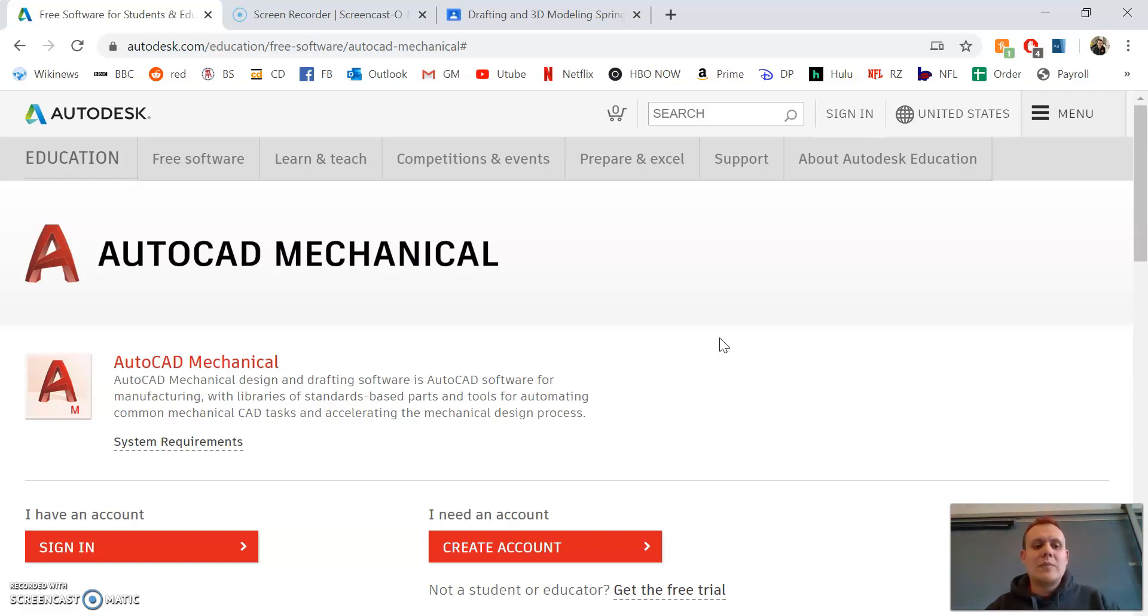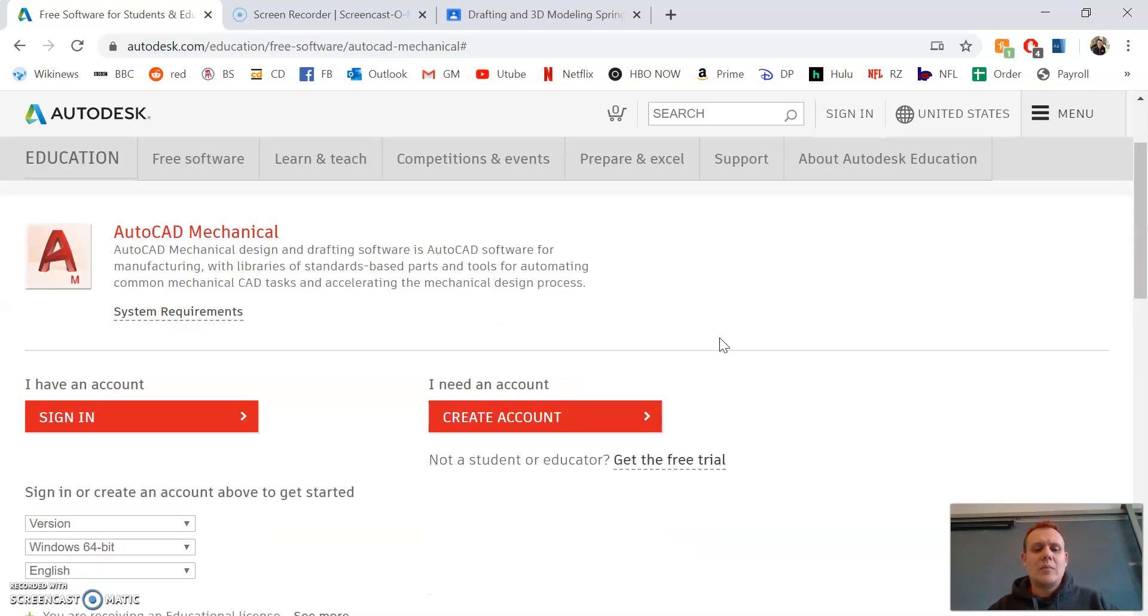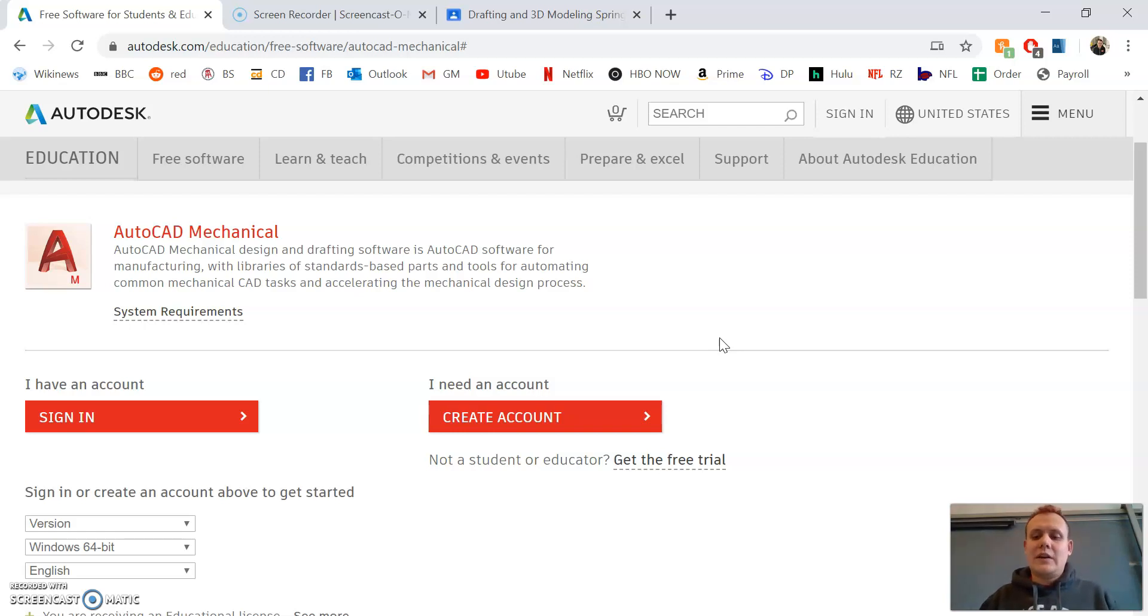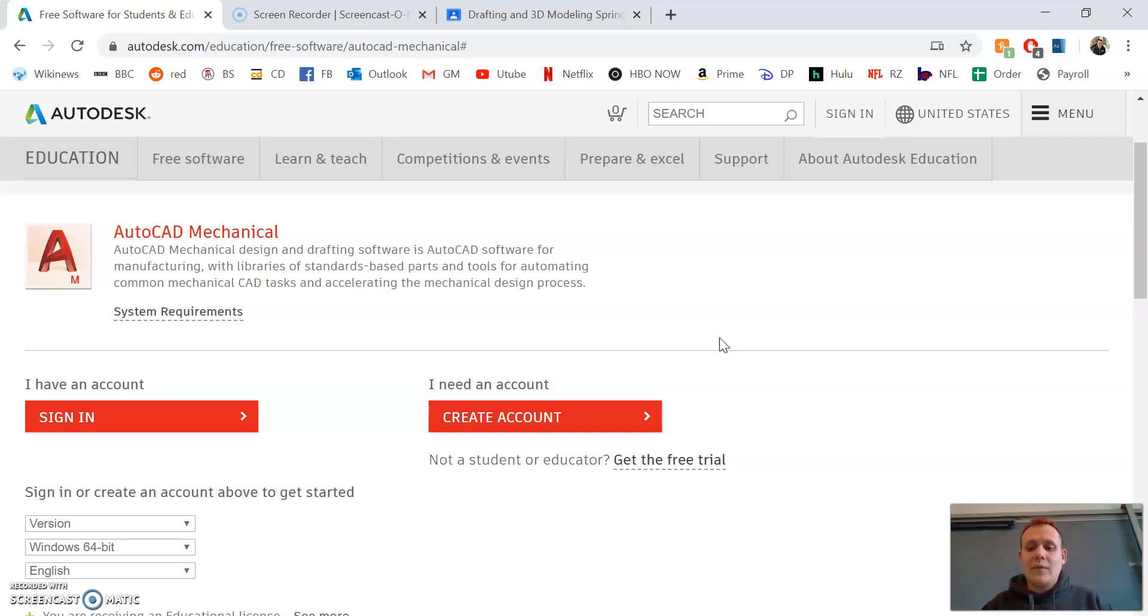When you go to this website, it'll allow you to download AutoCAD as a student. AutoCAD is very expensive software, but it's free for students and educators, so we want to make sure we download the proper one.